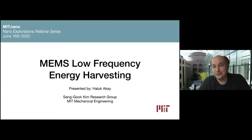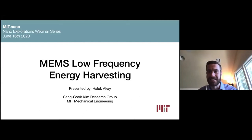Thank you, Professor Bulović, for that really kind introduction. My talk today is going to be on low frequency energy harvesting at the micro scale using MEMS devices.